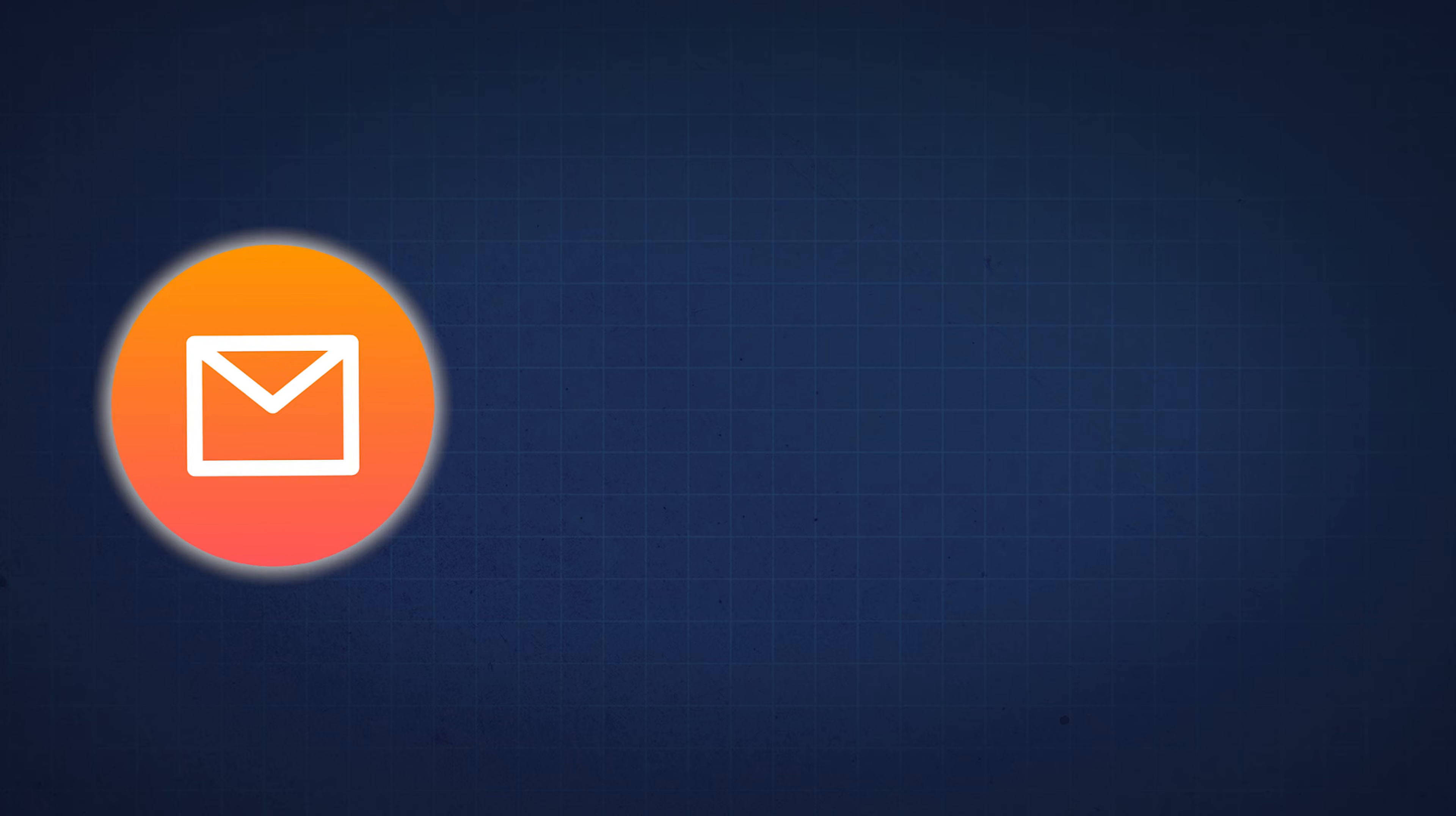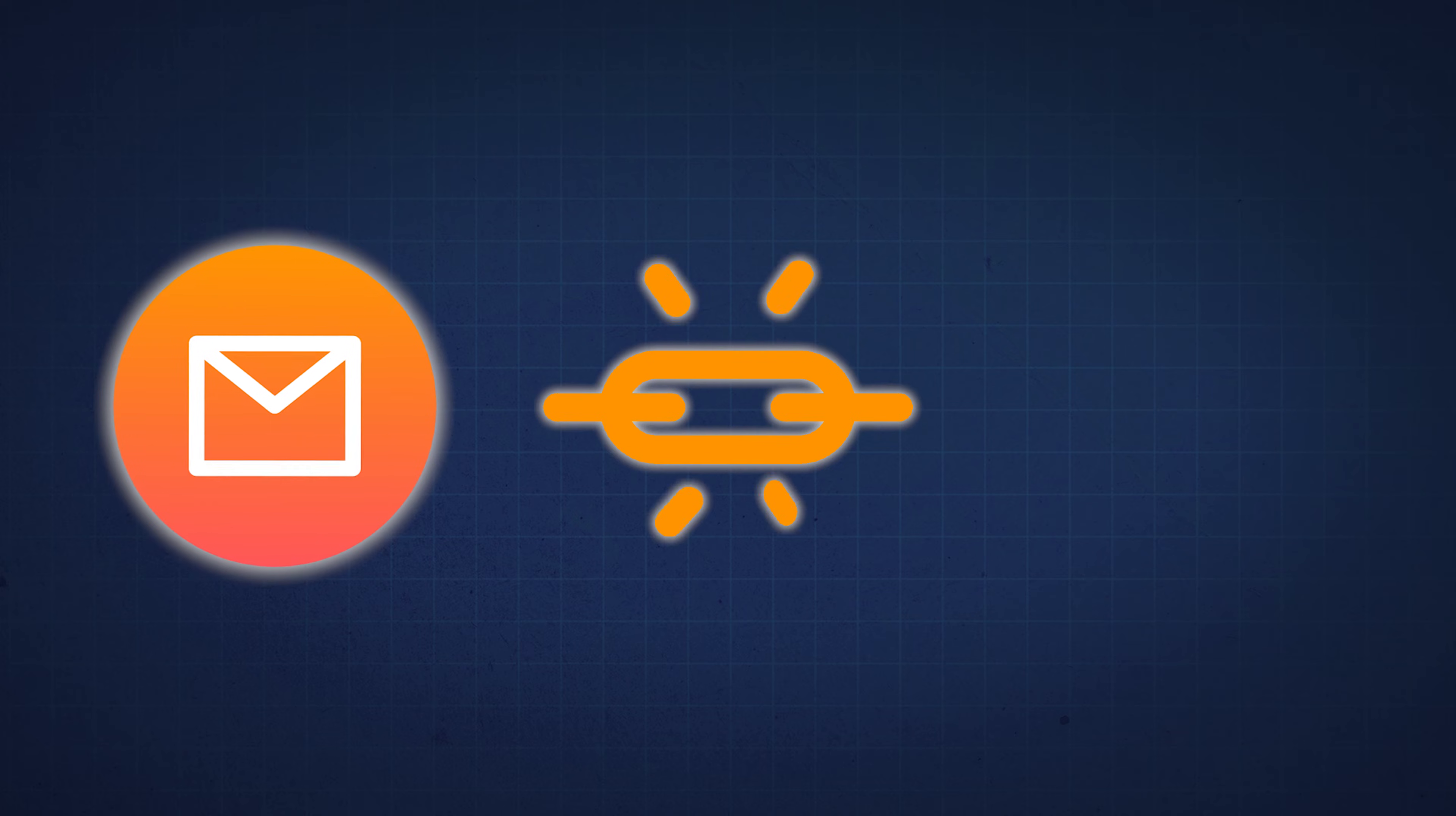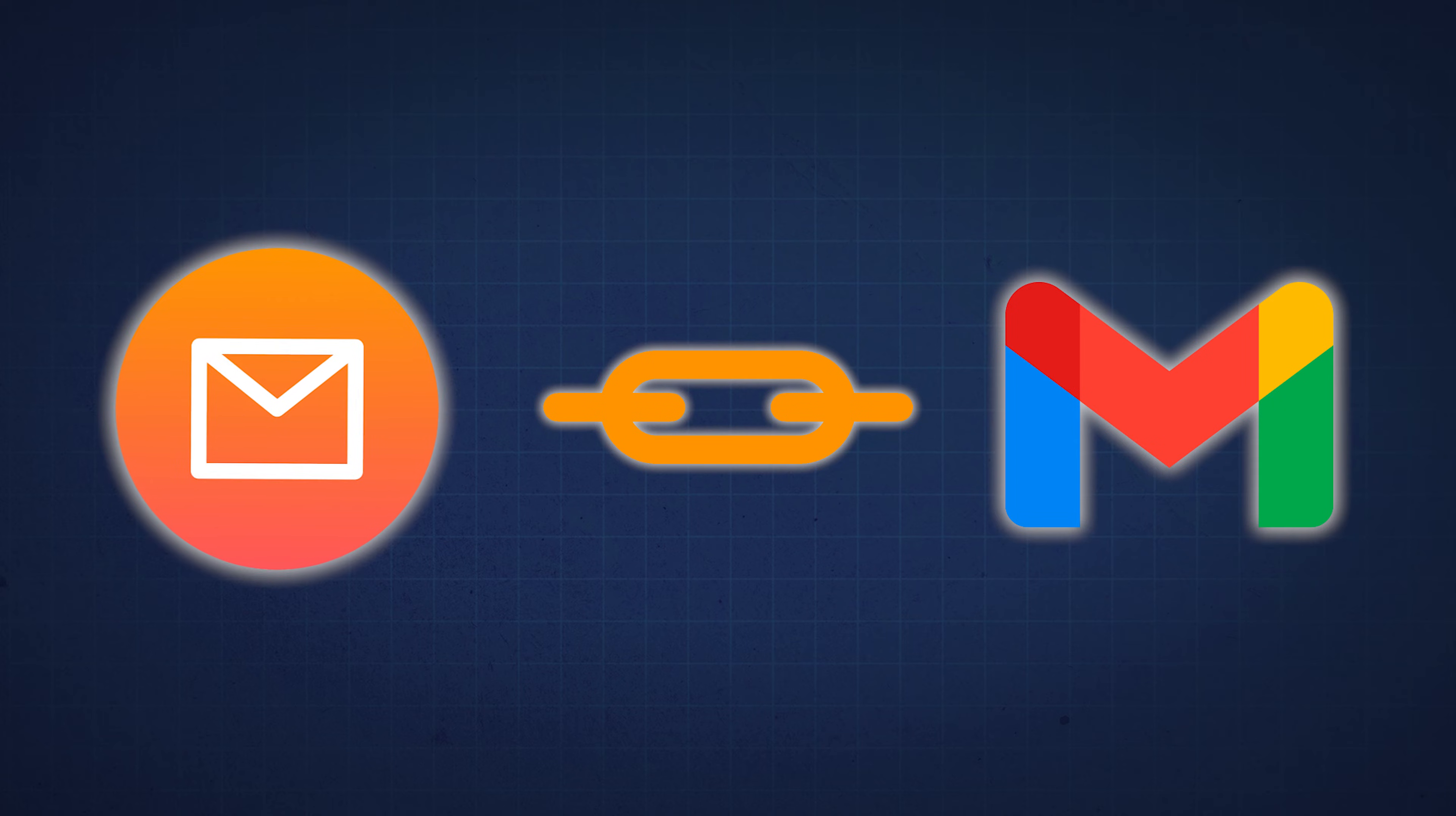And setting up a mail client is basically just linking your professional email that you just made to a third party service like Gmail, which is the example that we're going to do in today's video.